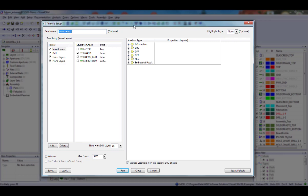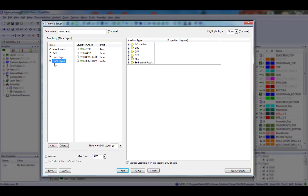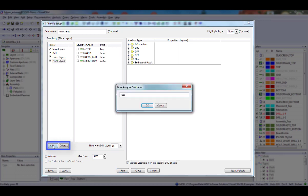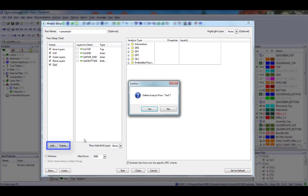Each run can contain one or more passes. Each pass defines a set of layers and the design rules that apply to them. You may set up as many passes as required and execute them all sequentially. Add a check mark by the pass on which you want to run the analysis. You can choose to run all passes at the same time or run one at a time. If the pass is not selected, then this pass will not be run.